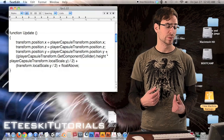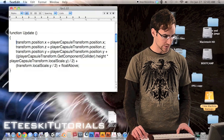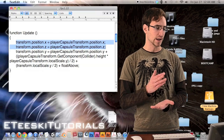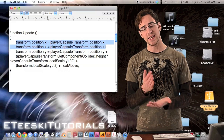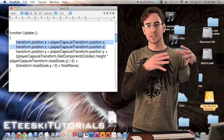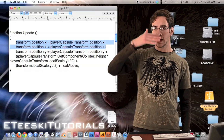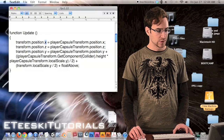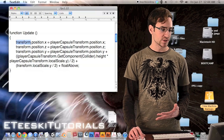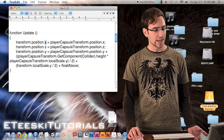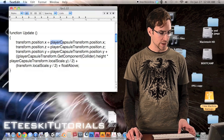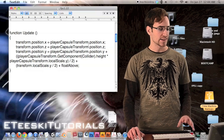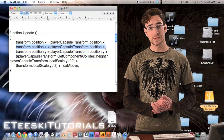Inside the update loop, the first two lines are simple: we match the collision detection sphere's X position and Z position to the player capsule's X and Z positions so it moves horizontally with the player. So transform.position.x equals player_capsule_transform.position.x, and the next line does the same for Z.